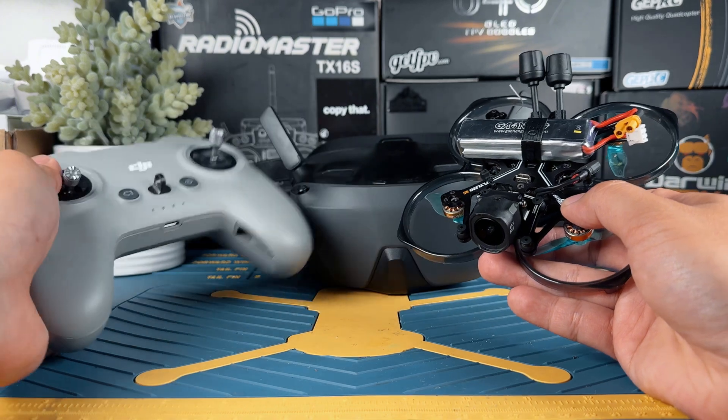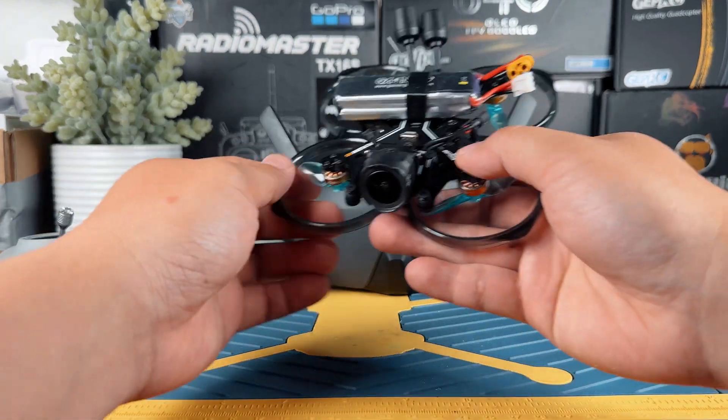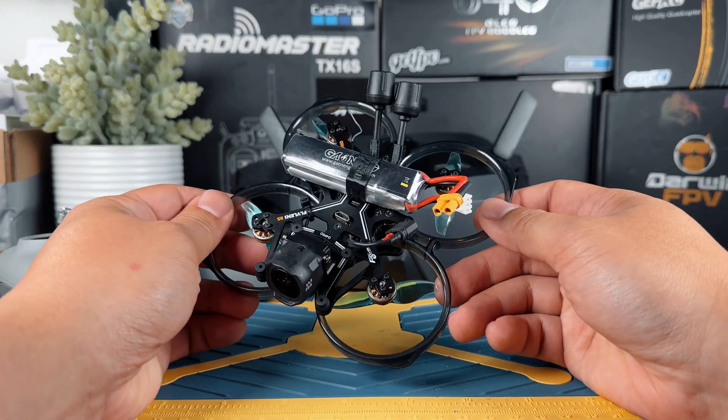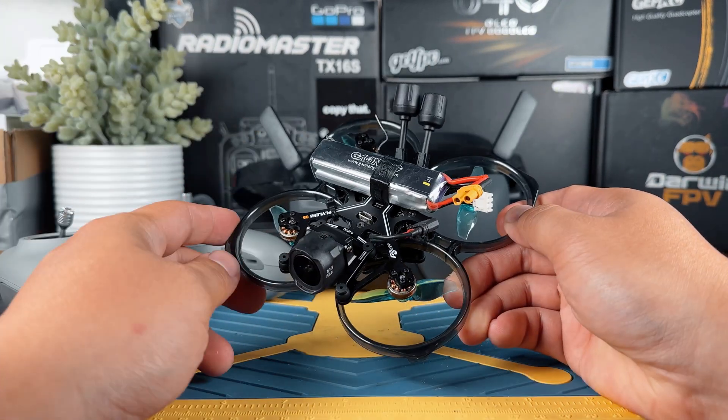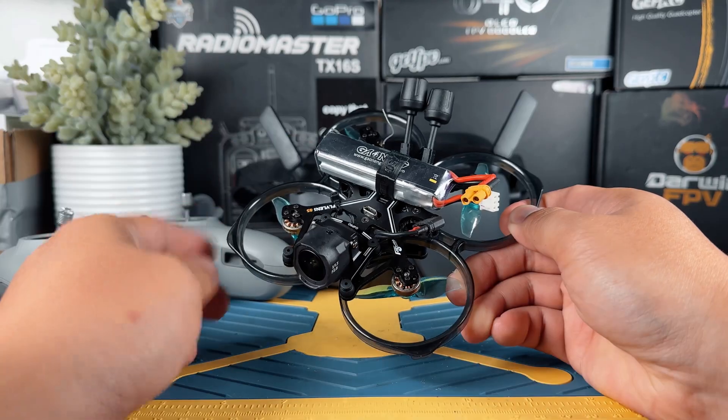Let's start with the first one. Let's go to our computer and finish the setup of the Betaflight system.